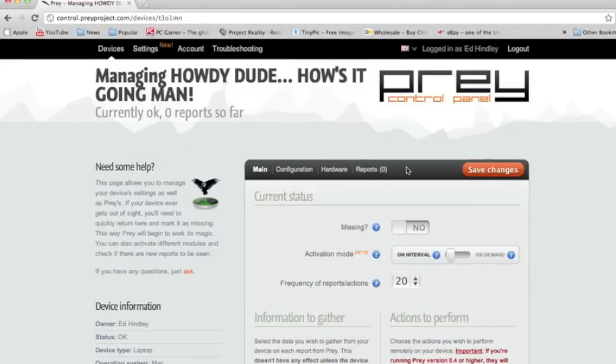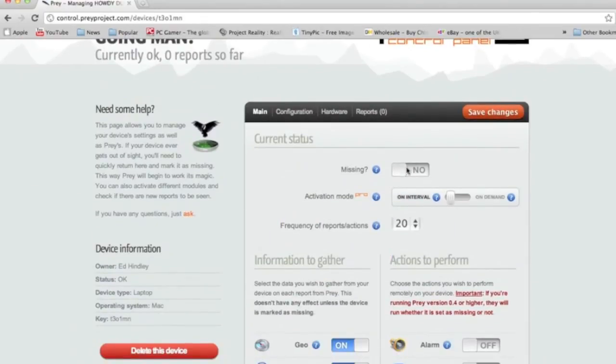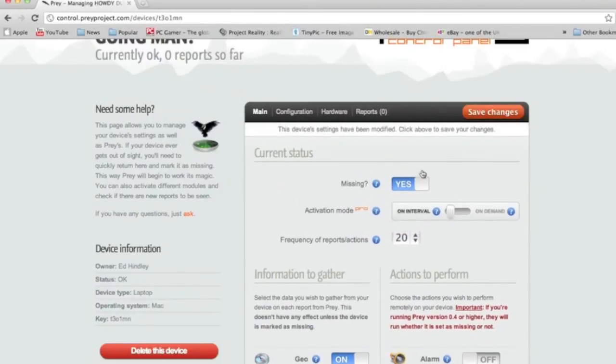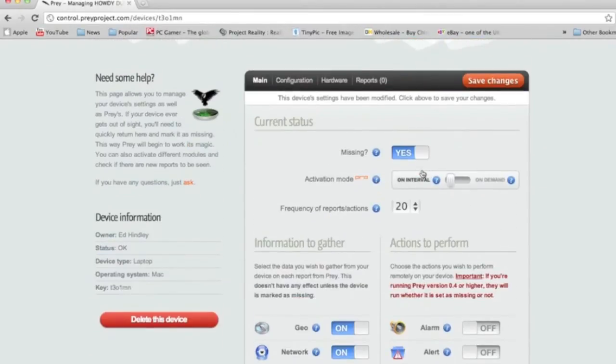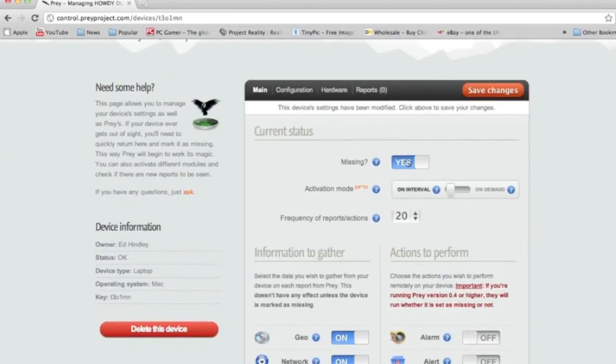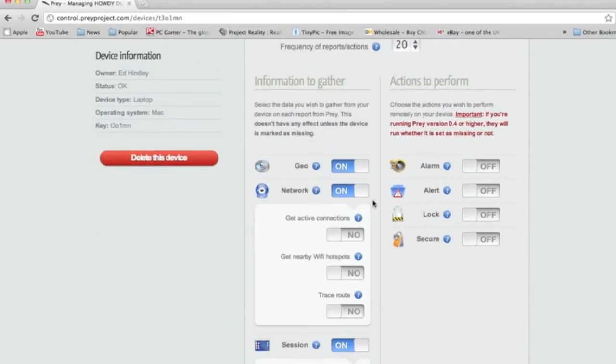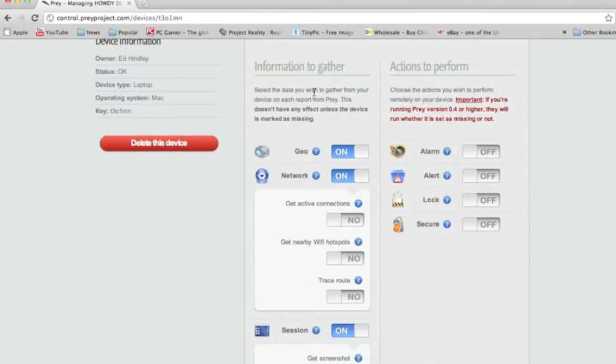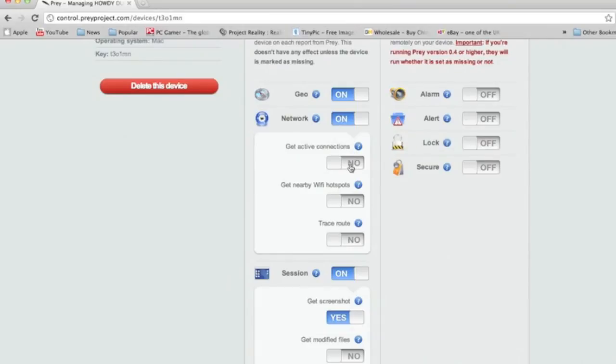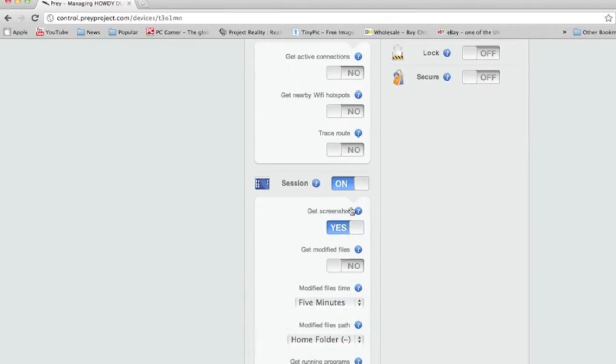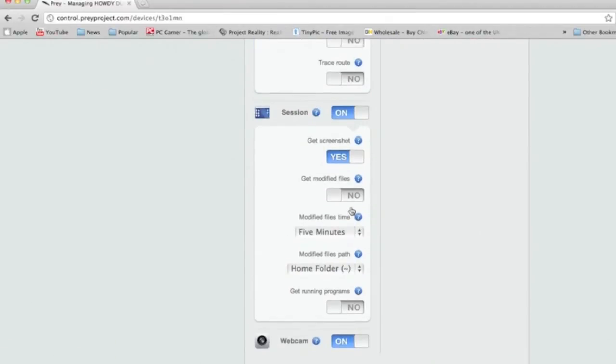Right, so say if your device goes missing, you can, it tells you everything anyway on the site, but you can click it to yes or put it back to no. But also what you can do is select the data you wish to gather from your device on each report from Prey. You're almost like a detective watching what's happening. So you can get active connections, get nearby Wi-Fi hotspots, traceroute, things like that. And you can click yes or no if you want them.